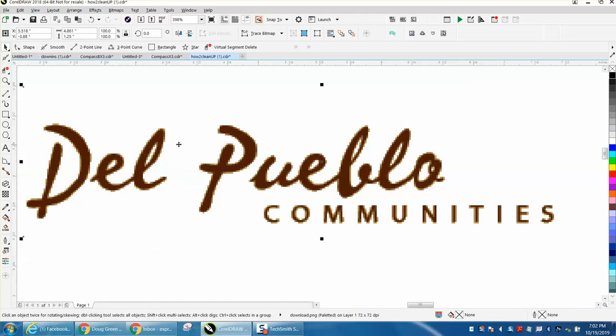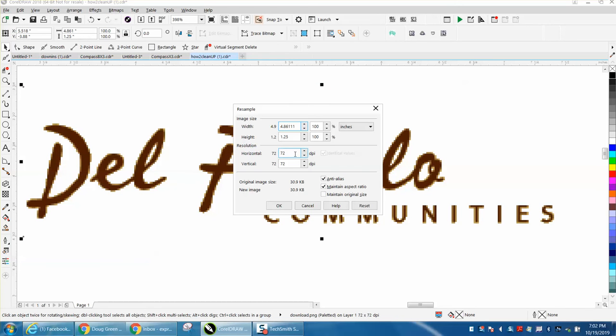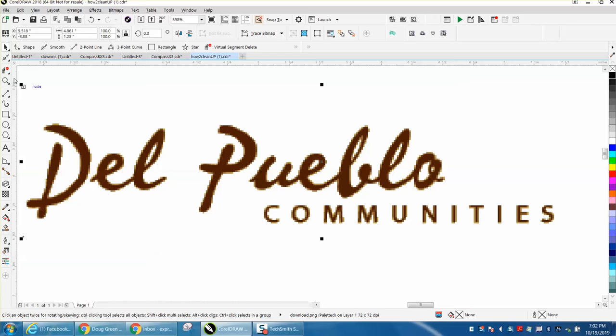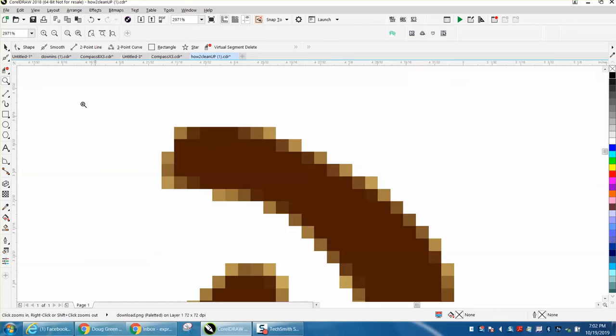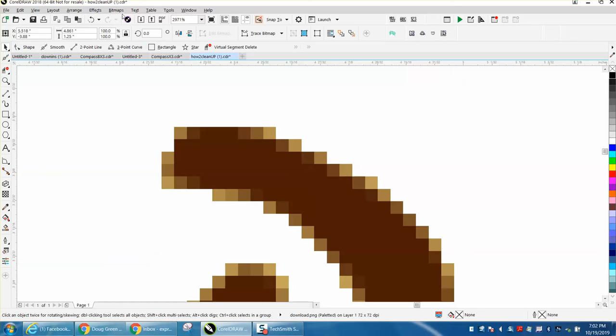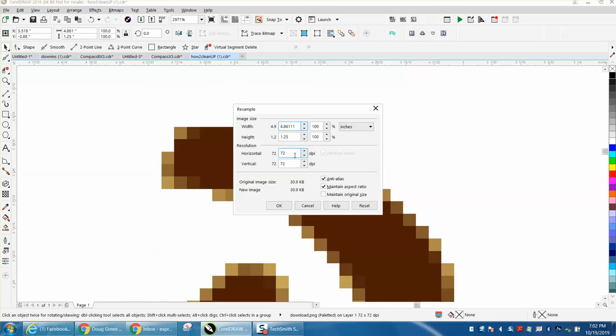We've got our logo picked. We're going to go to bitmap, we're going to resample. It's only 72 dots per inch, and let's look at the difference in what this does to your dots per inch. Look at the size of the pixels. Now let's go to resample and let's turn it to 300 dots per inch. Look at the size of the pixels.